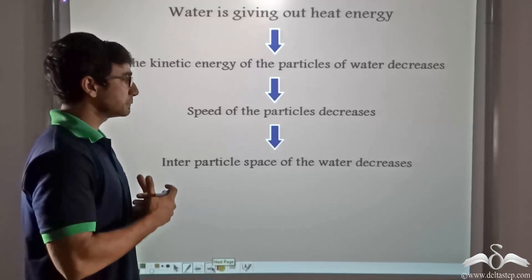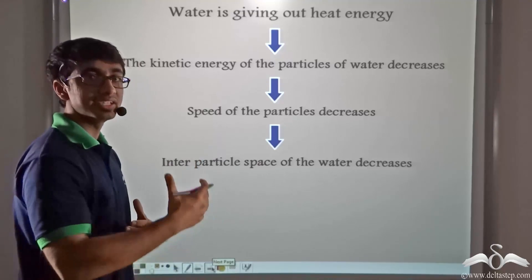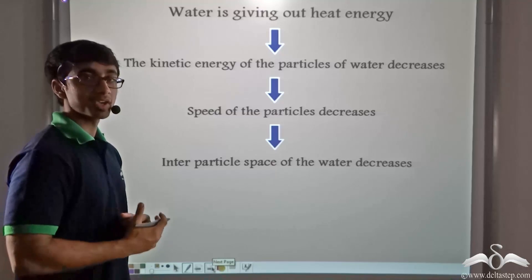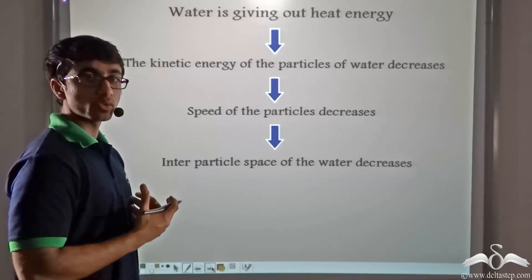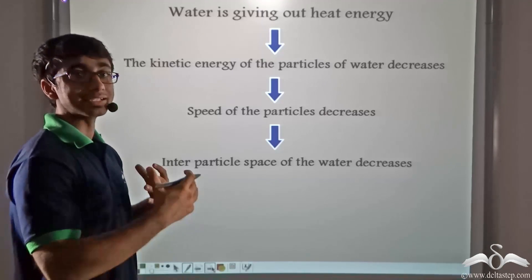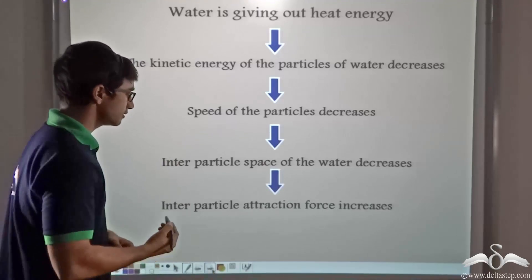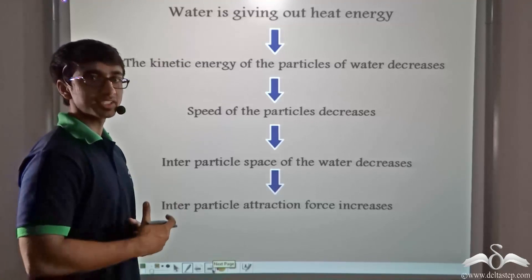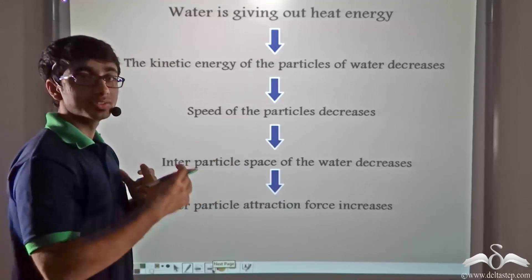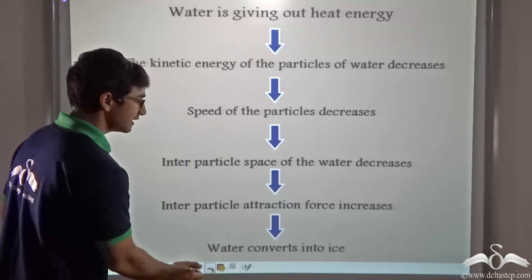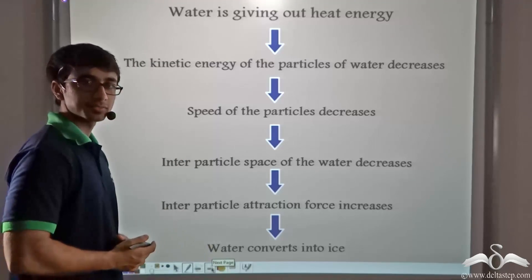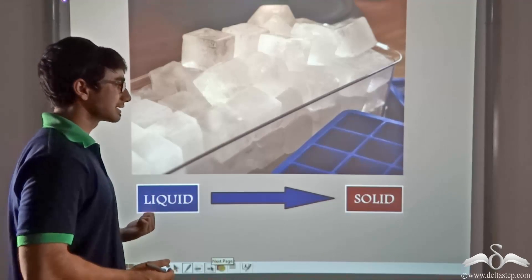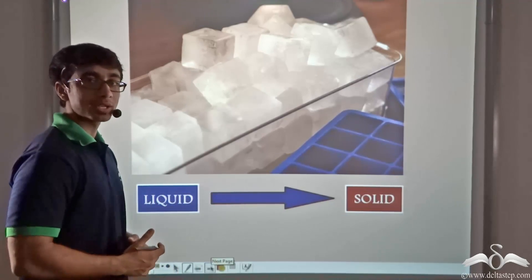Now the moment the inter-particle space of water particles decreases, the attractive force between the particles will increase, because the attractive force is inversely proportional to the distance between the particles. Thus the inter-particle attractive force increases. As a result of this, water contracts, and due to this contraction, water gets finally converted into ice.